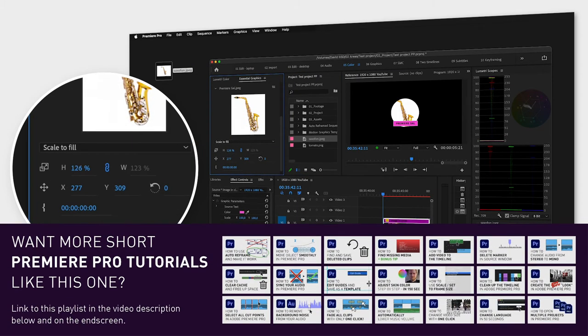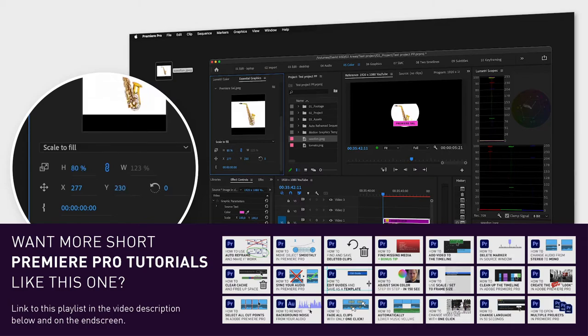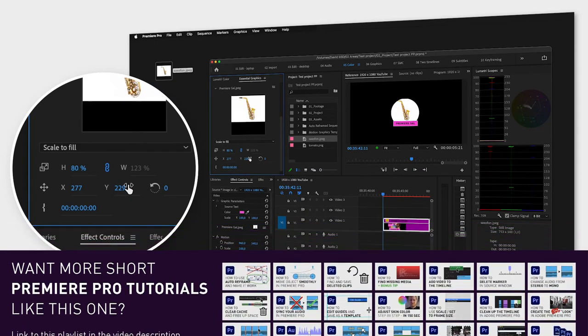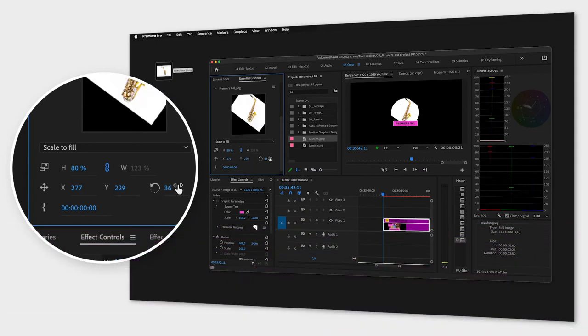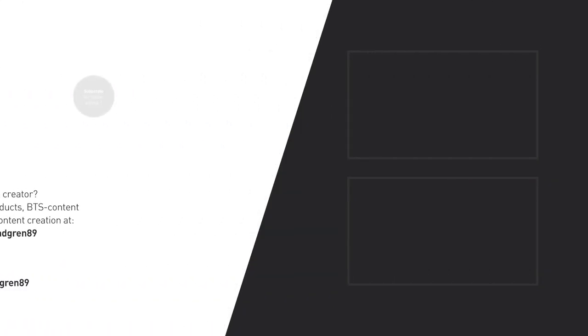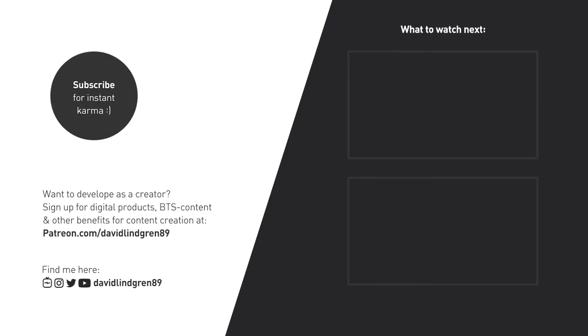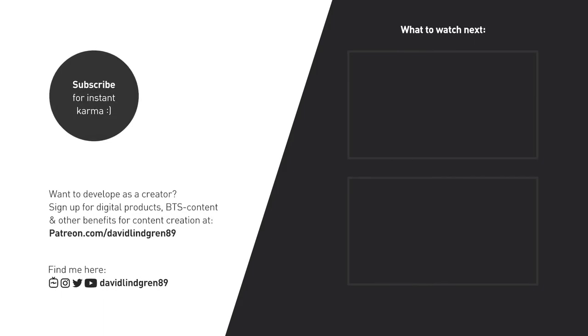I hope you liked this video, and if you want to see more quick tutorials just like this one, please subscribe to the channel and check out my playlists about After Effects, Premiere Pro, and Final Cut. Keep learning and have a great day!